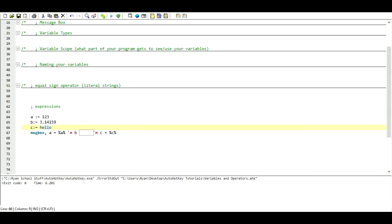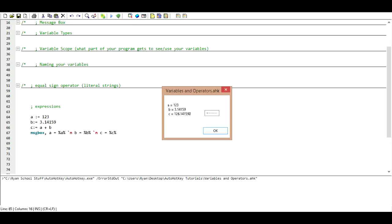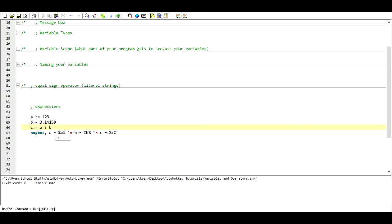Now what we can also do for C is say A plus B. Now it's actually going to add 123 plus 3.14159 and give us the result. So if we want it to be a string when using an expression, we need quotes on either side. But when we print out C as 'A plus B' in quotes, it's going to literally print out 'A plus B' as text.